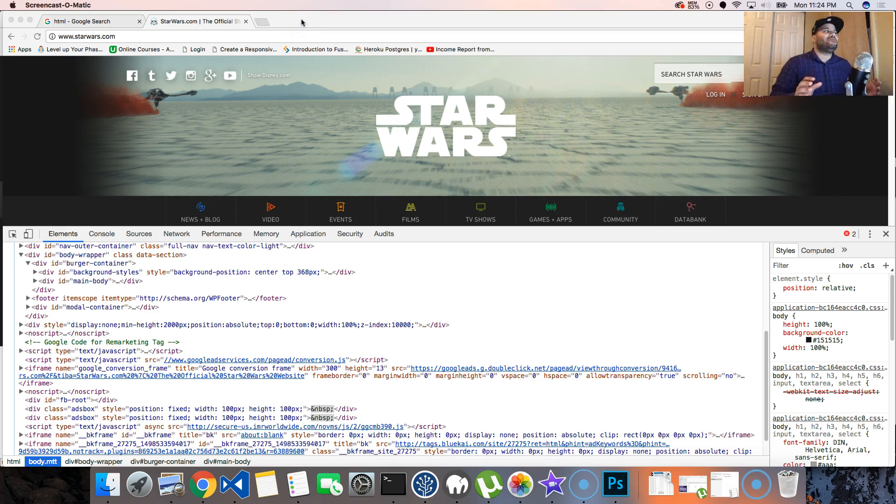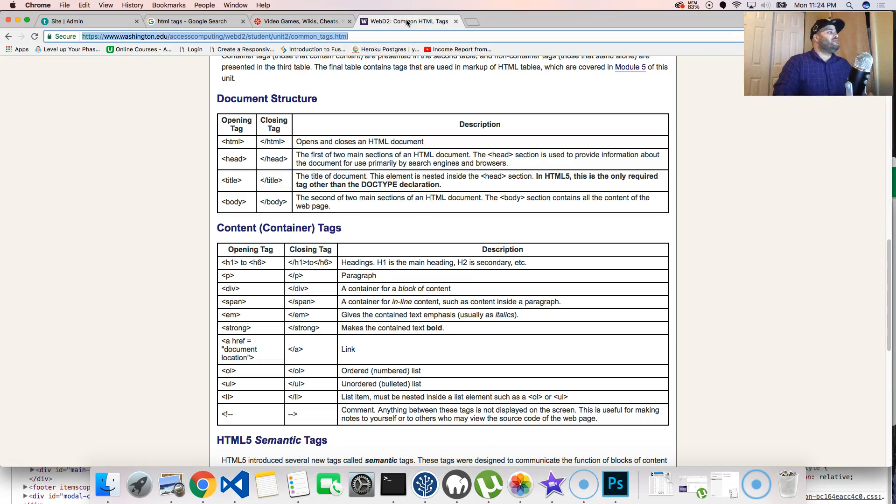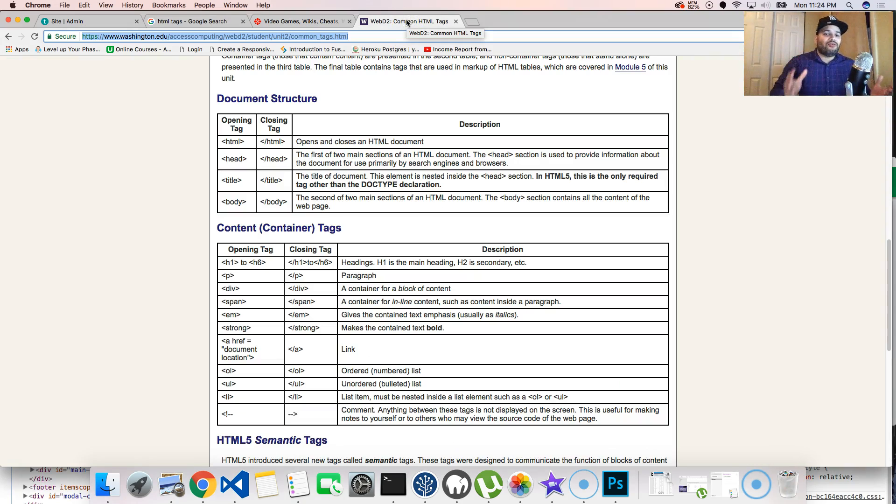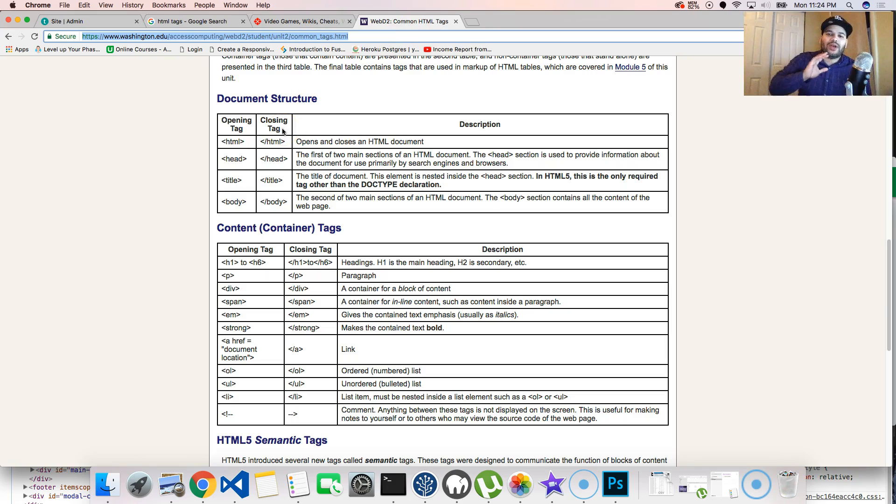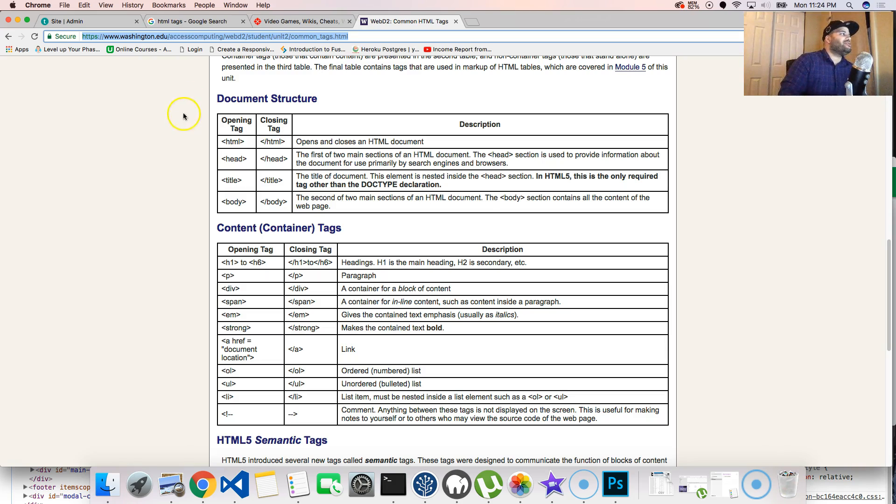But everything will make sense as we go. What I want to show you guys is actually the 32 tags that you're most likely going to use at all times. Of course, you don't have to remember this. This is not something that you're going to say, 'Hey, I gotta remember all 32 tags in one shot.' Trust me guys, you don't need to.